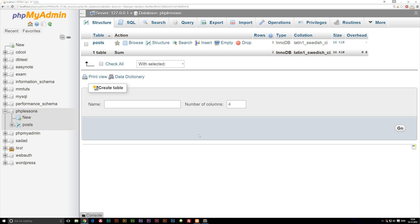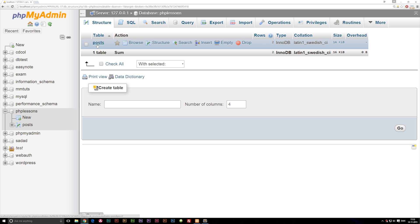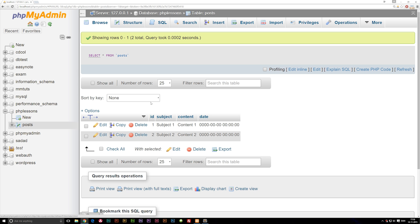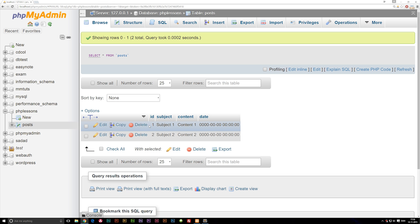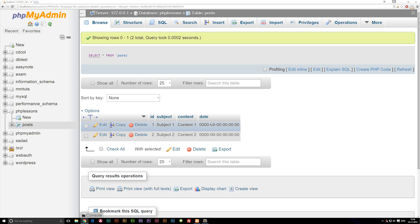We can go into our database. I do have some data inside a table called 'posts'. I'm going to leave the SQL code I used to insert this data in the description of this video, so you guys can copy it and get this inside your table as well.